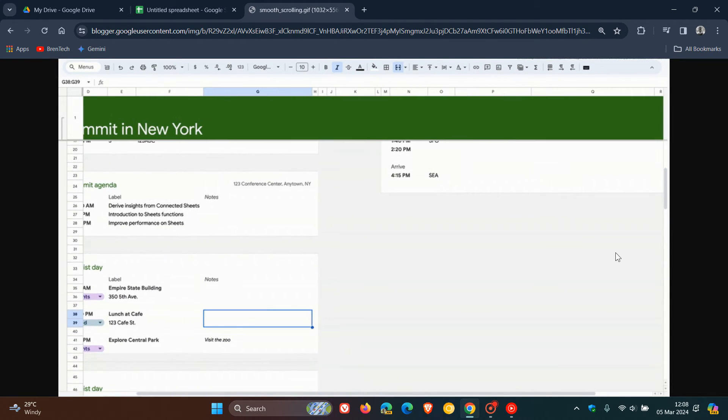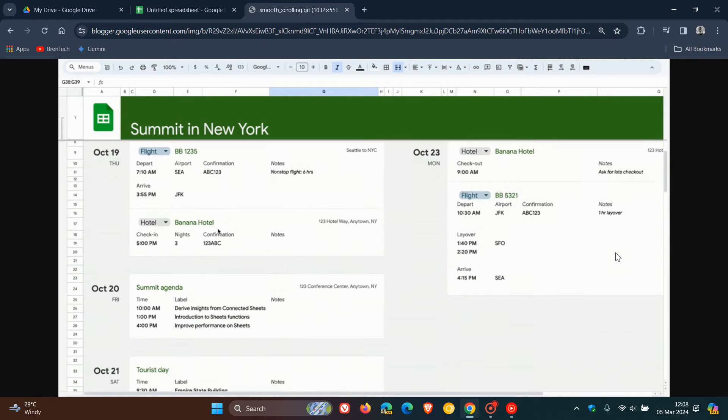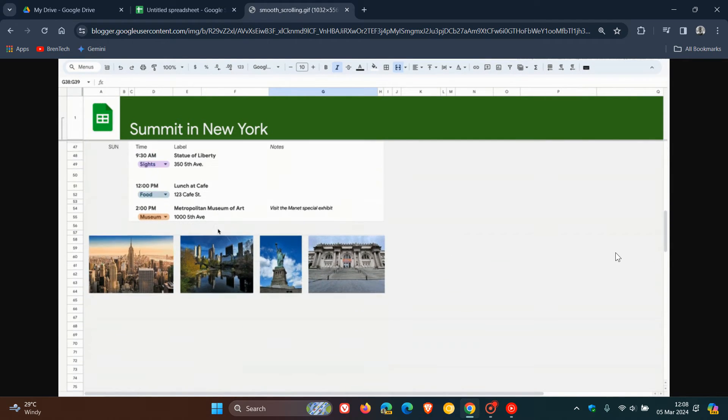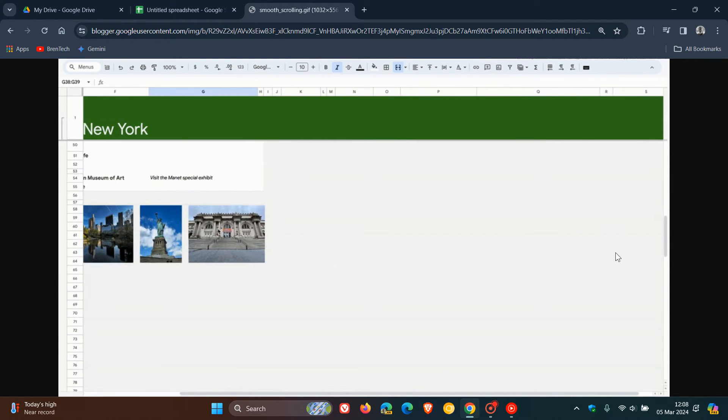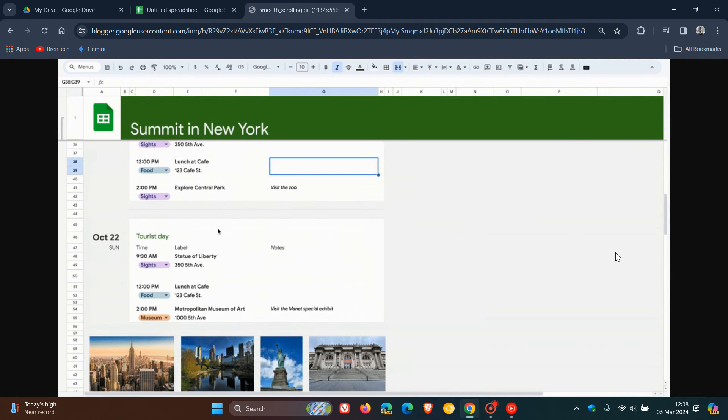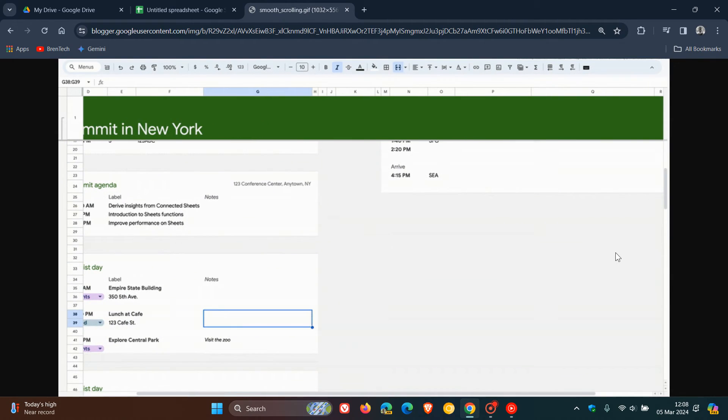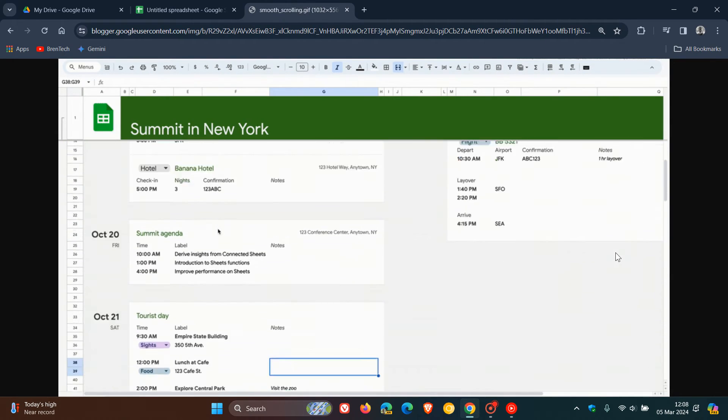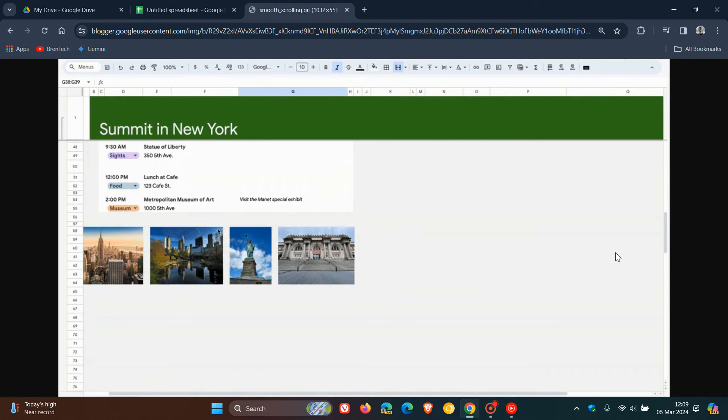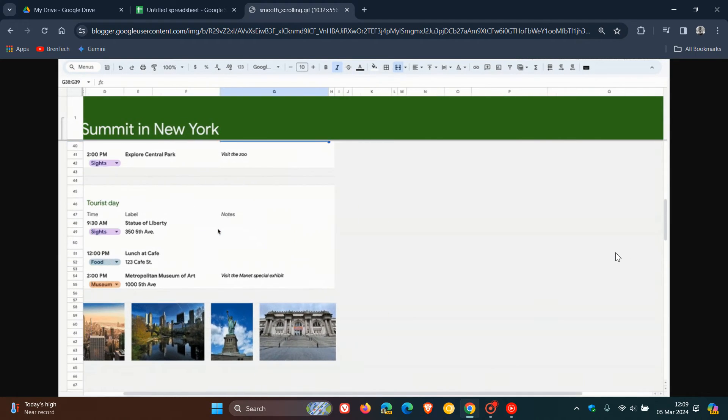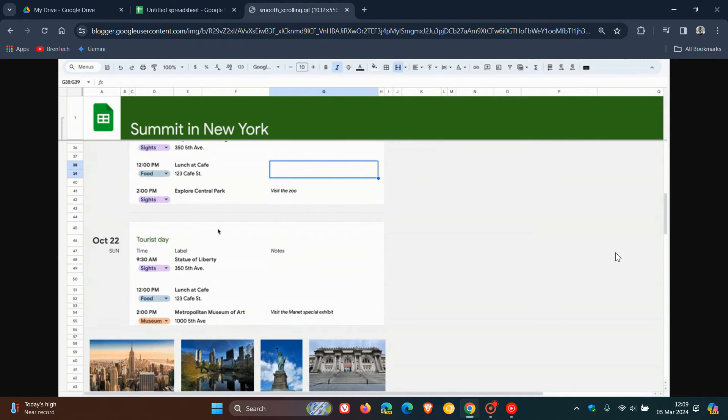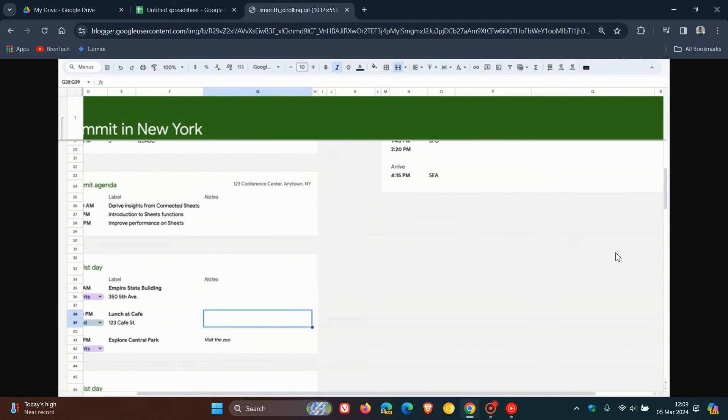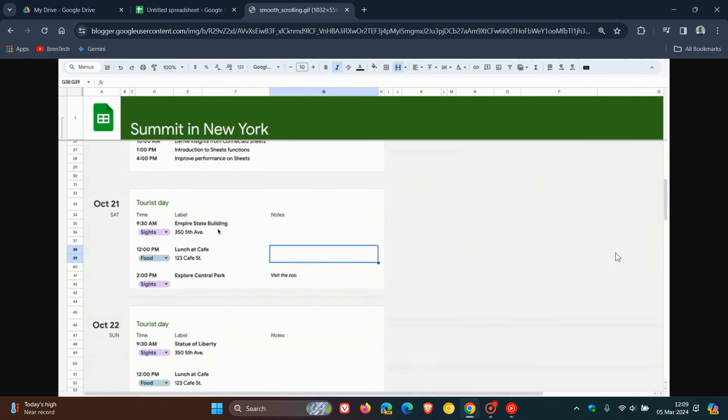Now, the rollout pace for this feature started yesterday in my region on the 4th of March, 2024. But just take note, though, if you've not seen it as yet, if you are using Google Sheets, it does take 15 days for feature visibility. So starting on the 4th of March, it could take up to 15 days for you to actually see this feature.